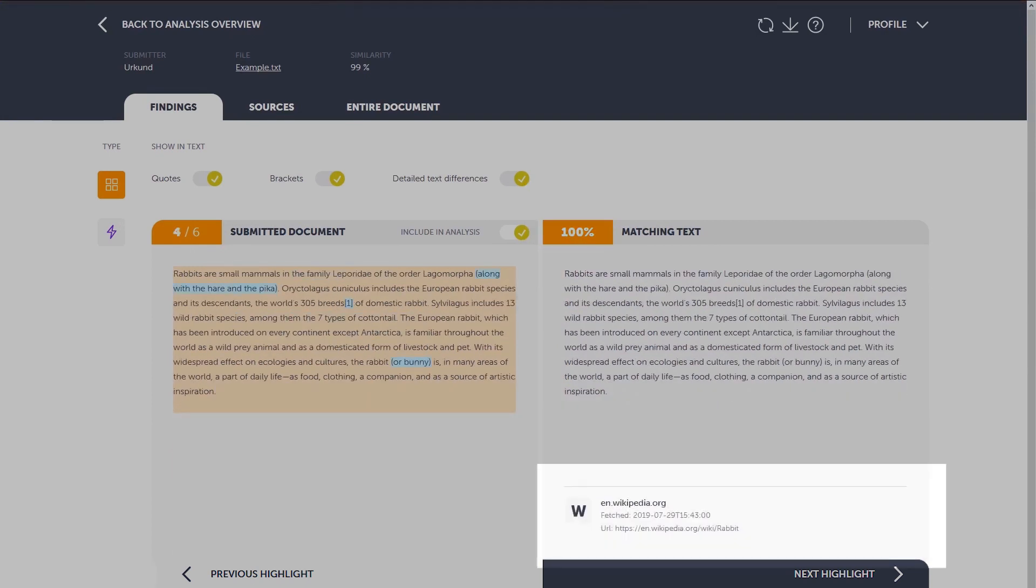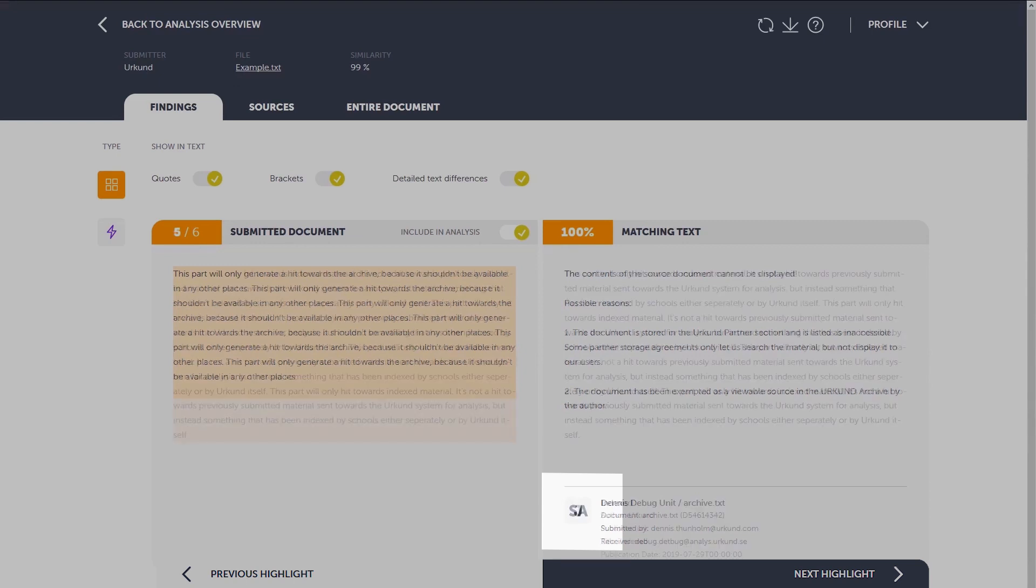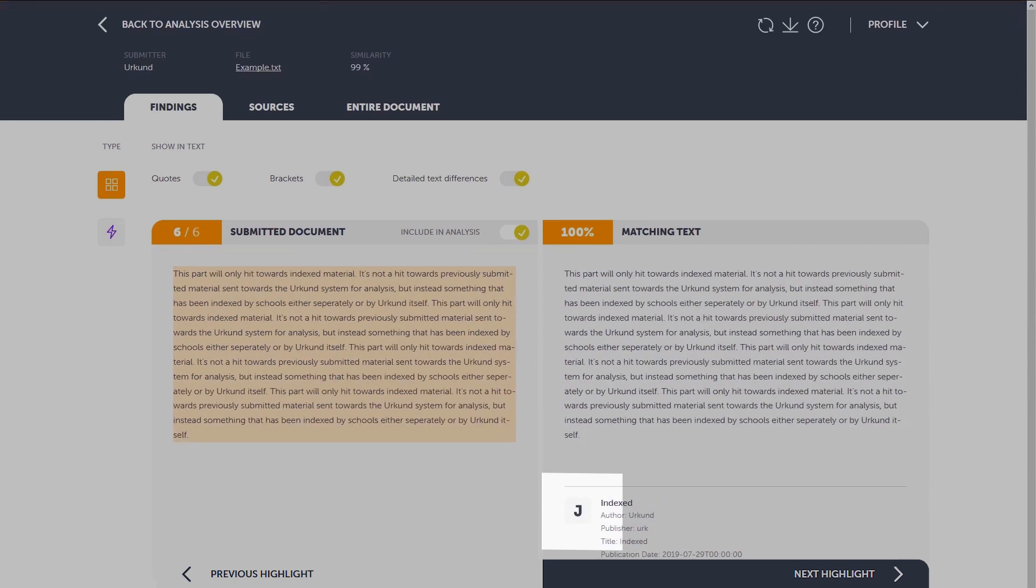The source shows you a link to the original source. The symbol tells you which type of source it is. W, meaning website, SA, student assignment, and J, which is content from a journal.